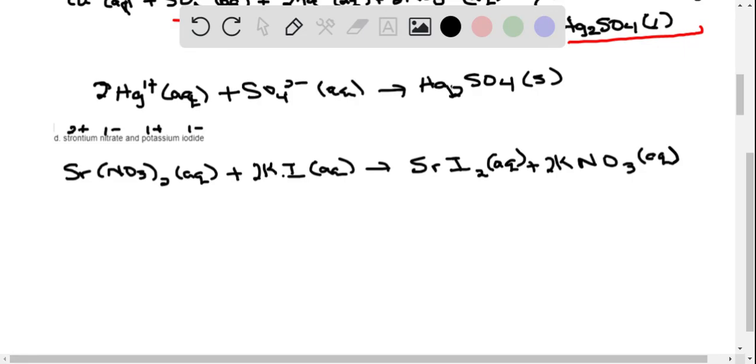Since both products are aqueous, no precipitate forms. Therefore we have no net ionic equation — no reaction occurs. The ions just stay as aqueous solutions.